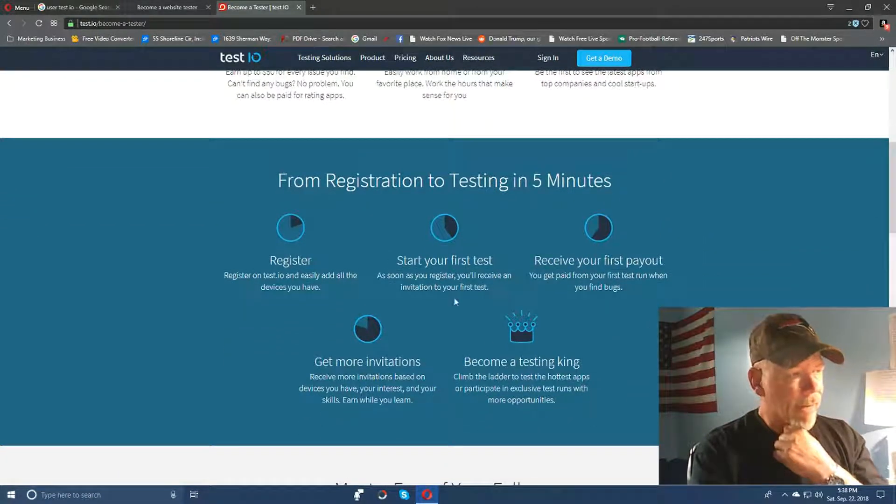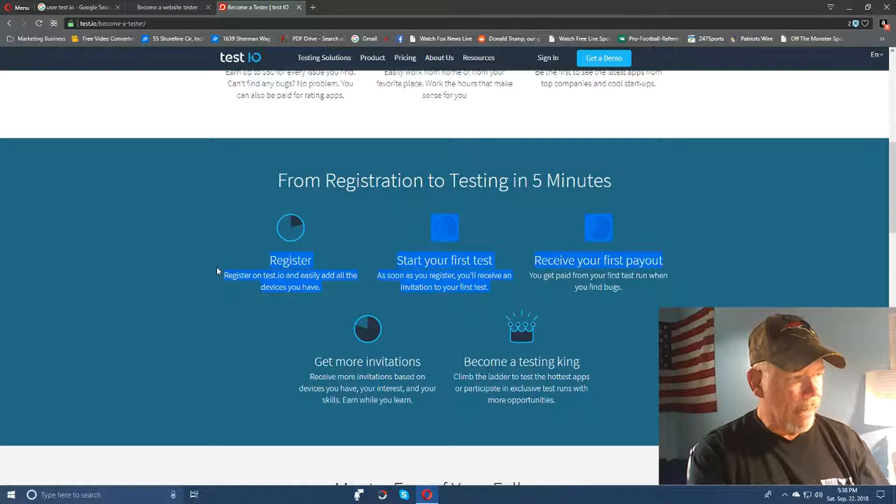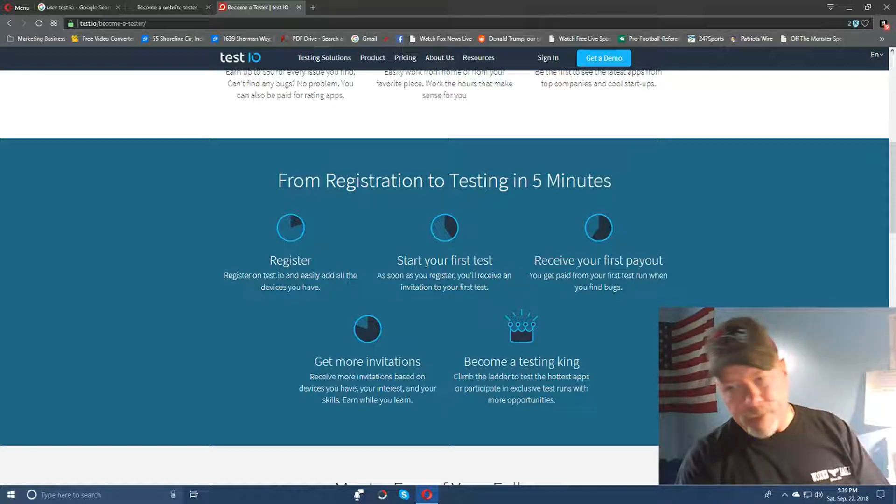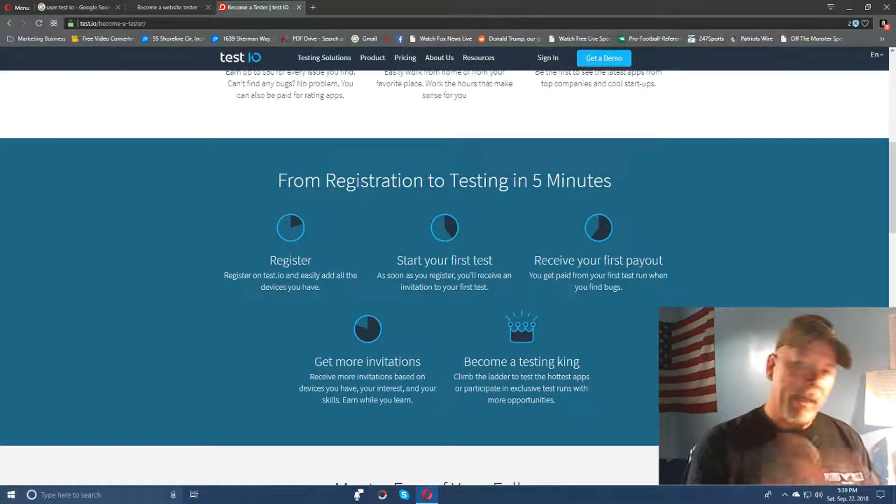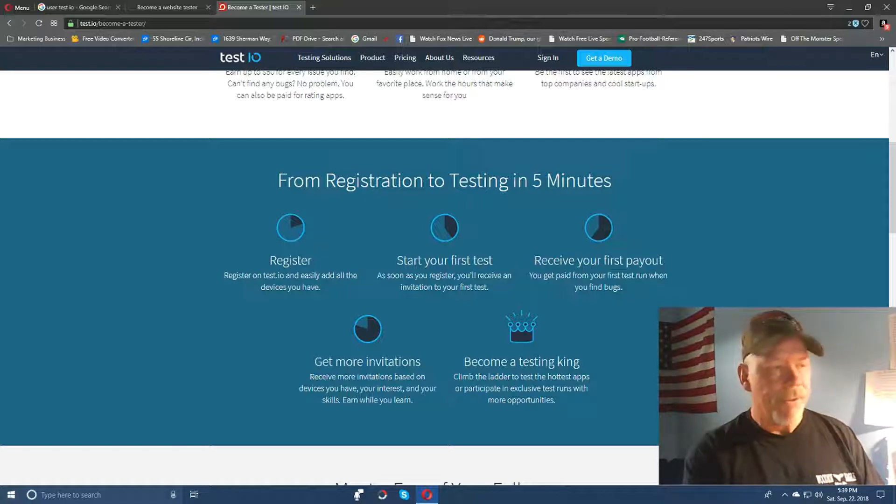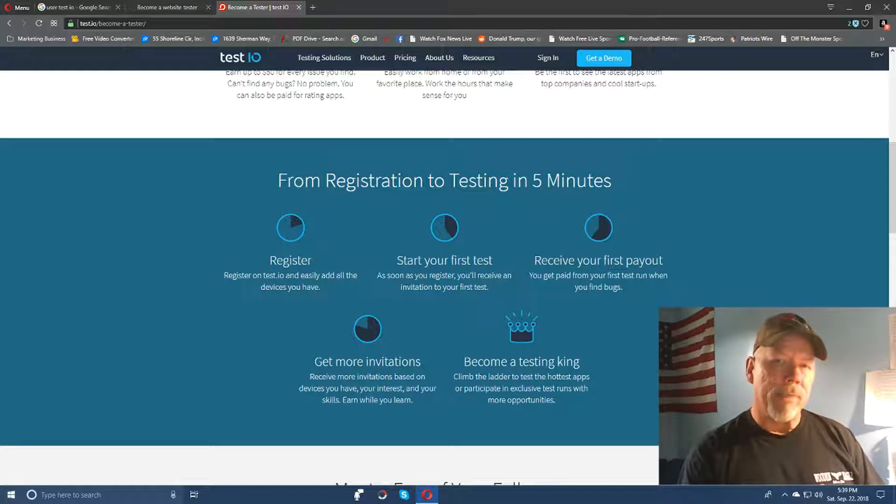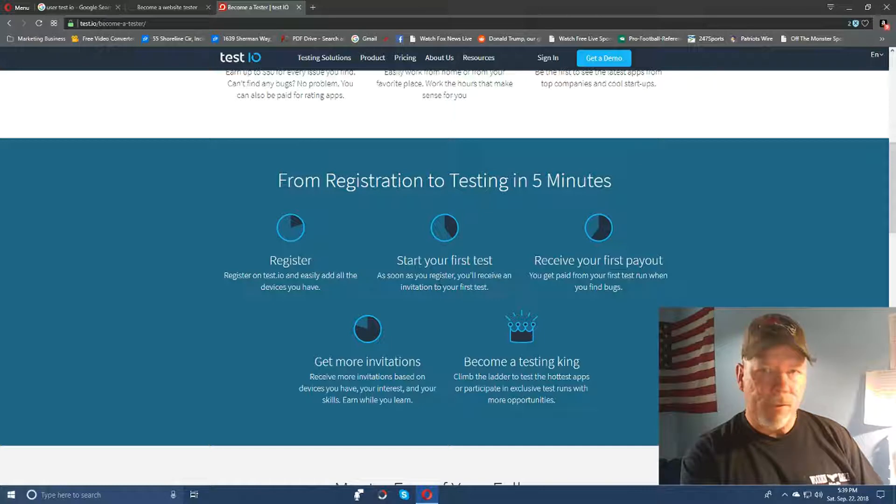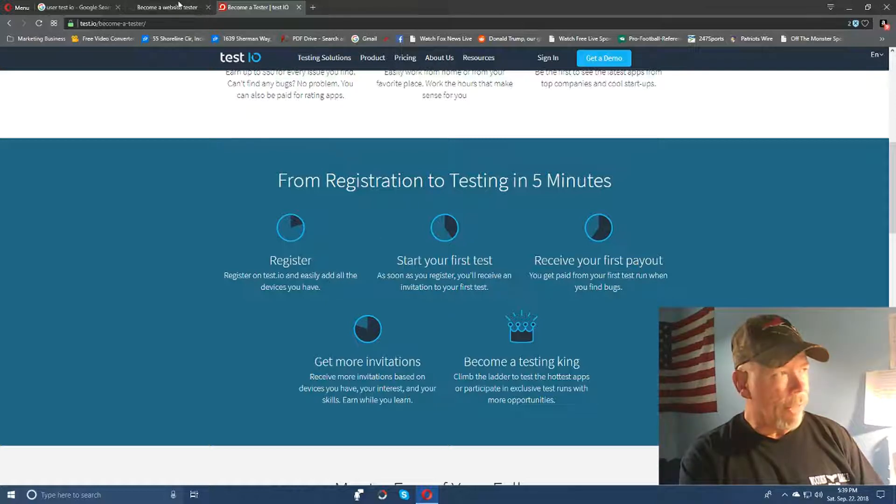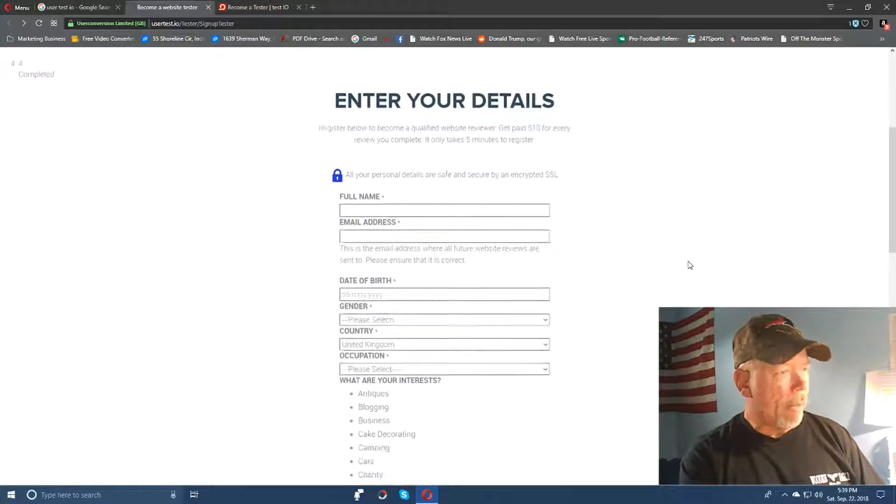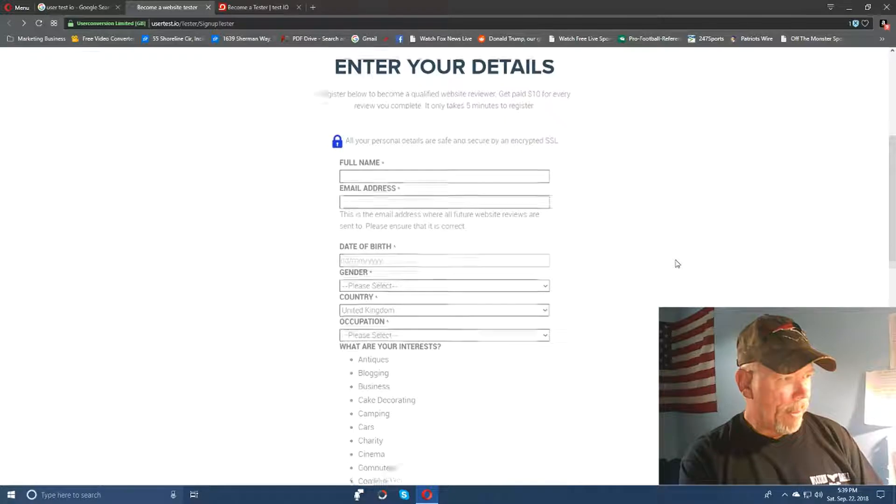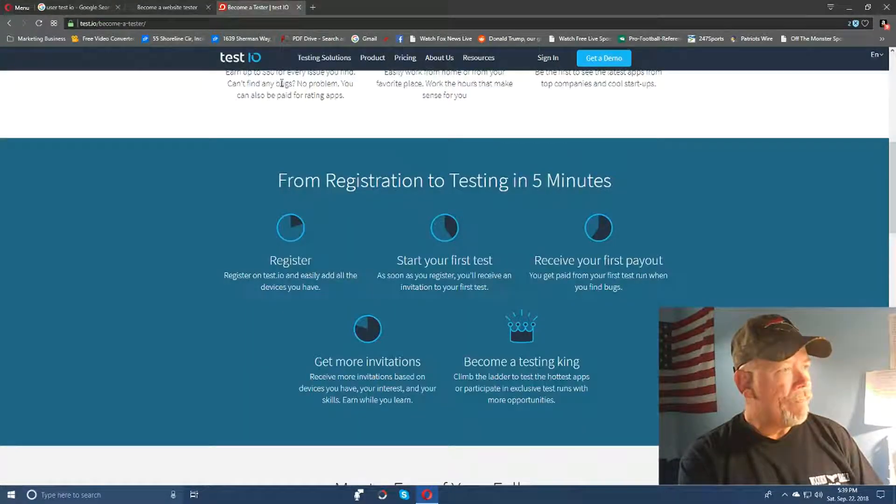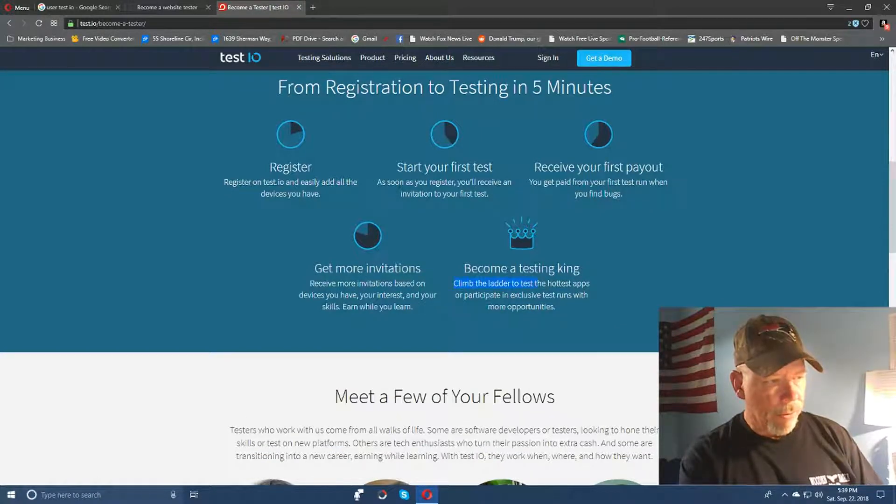So you can do that. Registration takes five minutes it says here. You can register on test.io and easily add all the devices that you have, just like the other site. If you have a cell phone, whatever you have - a desktop, a laptop, whatever device you have - you can enter that into the system and use that as part of the testing too. So I would suspect that the more devices you have, the more opportunities for test invitations that you'll get. And as soon as you register you'll receive an invitation for your first test it says here, and then receive your first payout. So this one here starts pretty much right away. Where this other one over here at usertest.io, I don't know if it's right away or not, or whether they'll let you do it right away. I don't know - it's not saying on this particular website here.